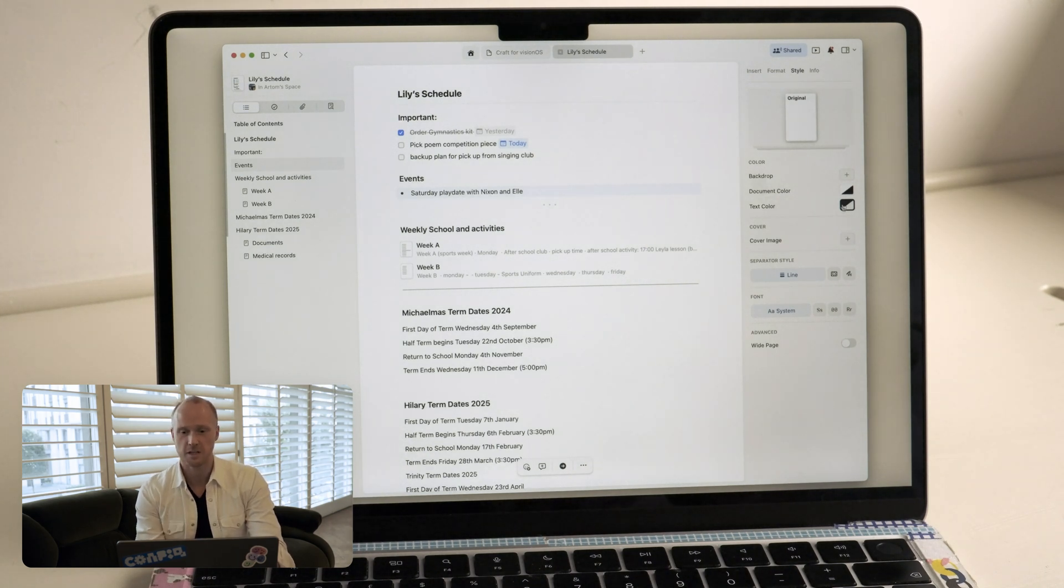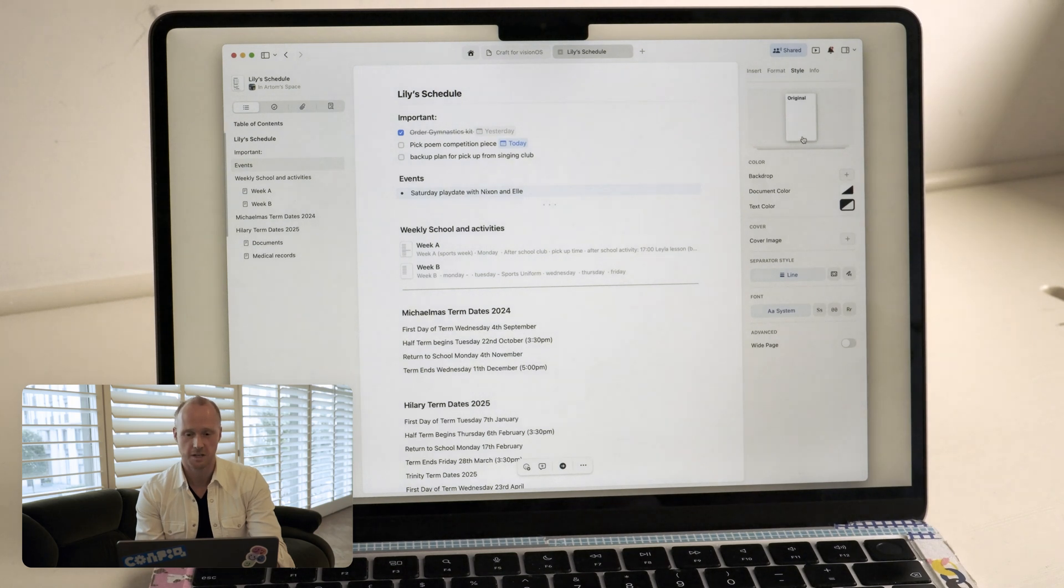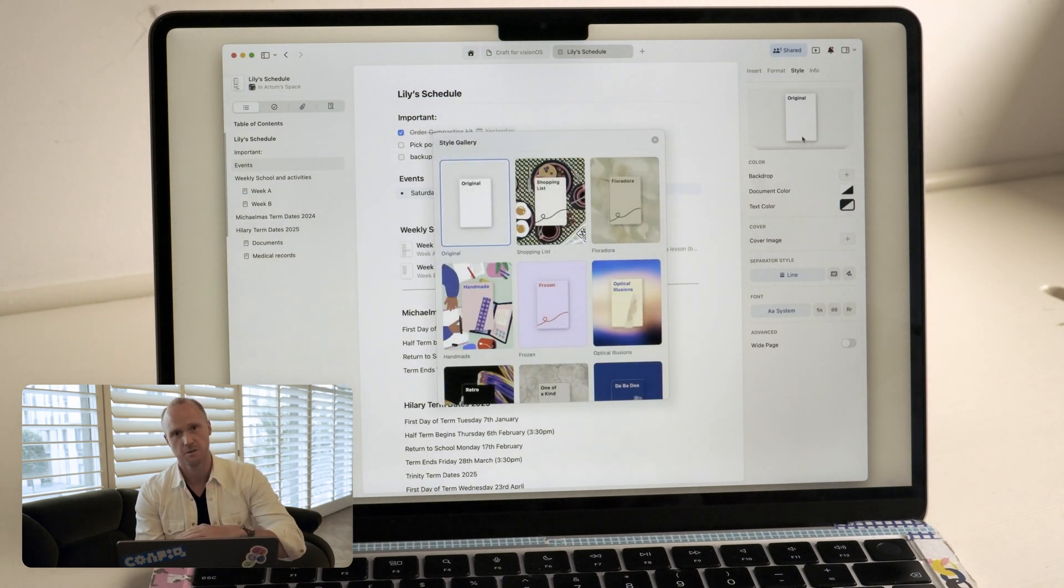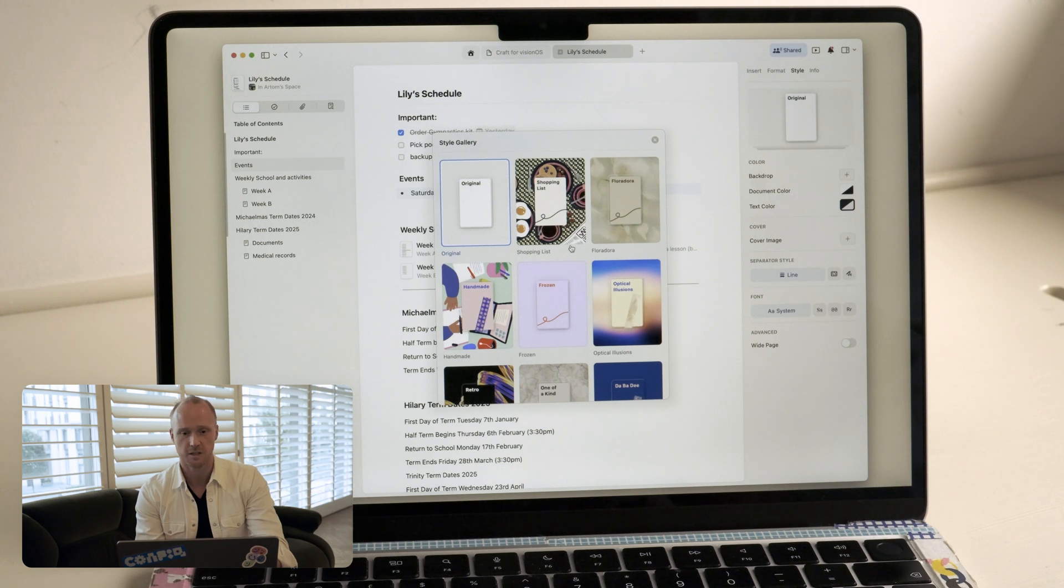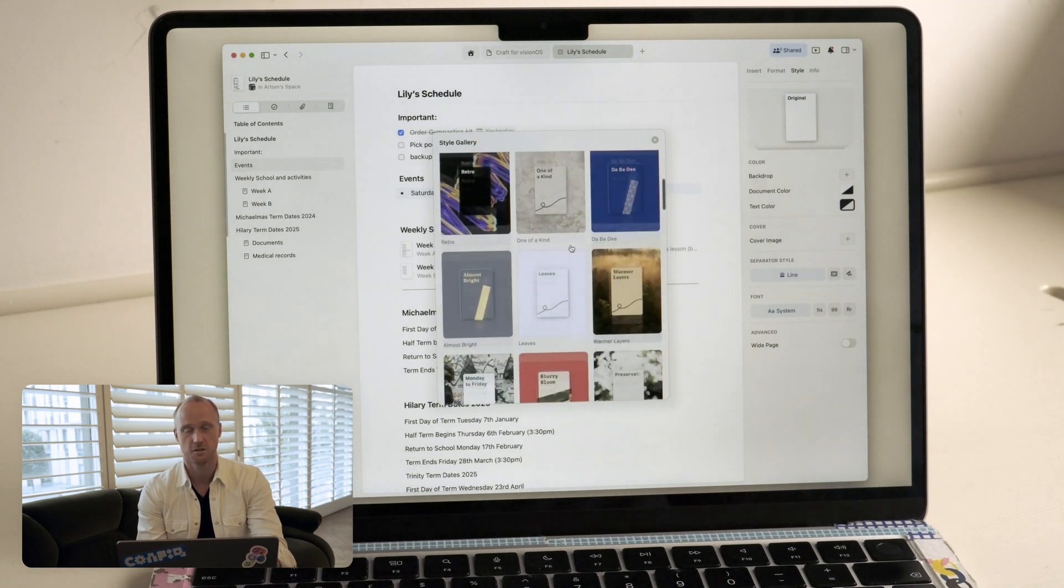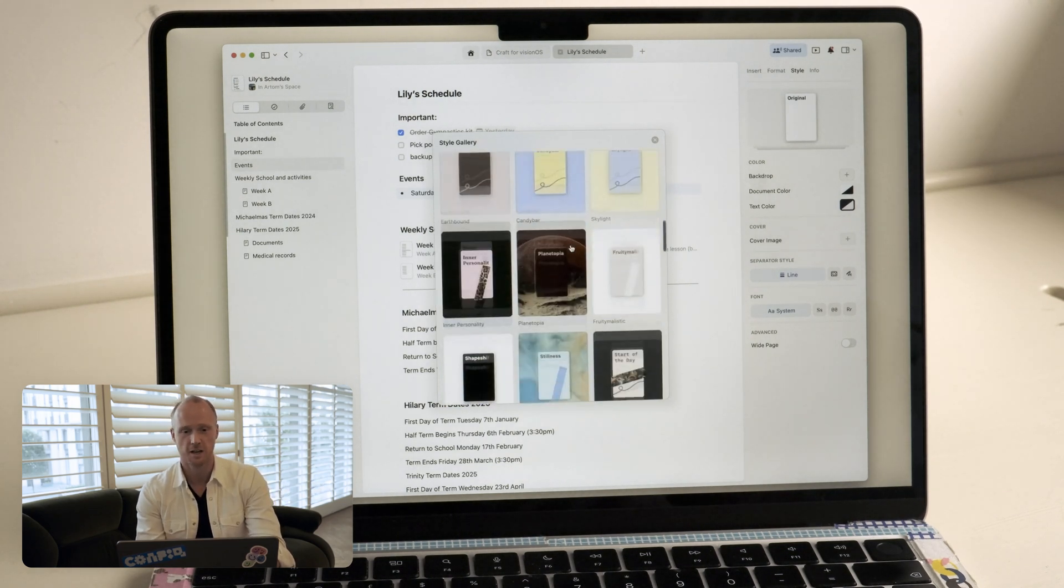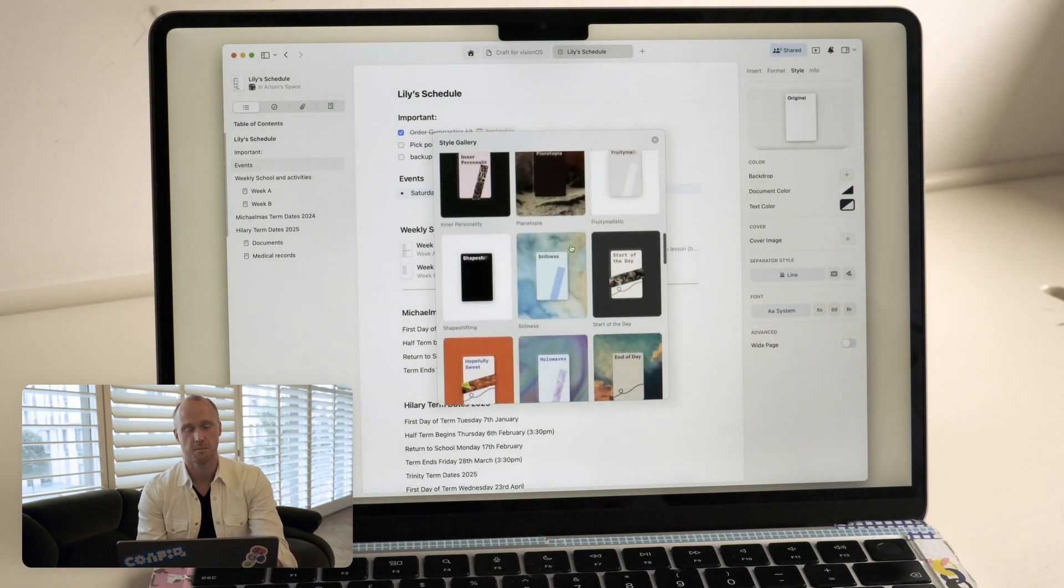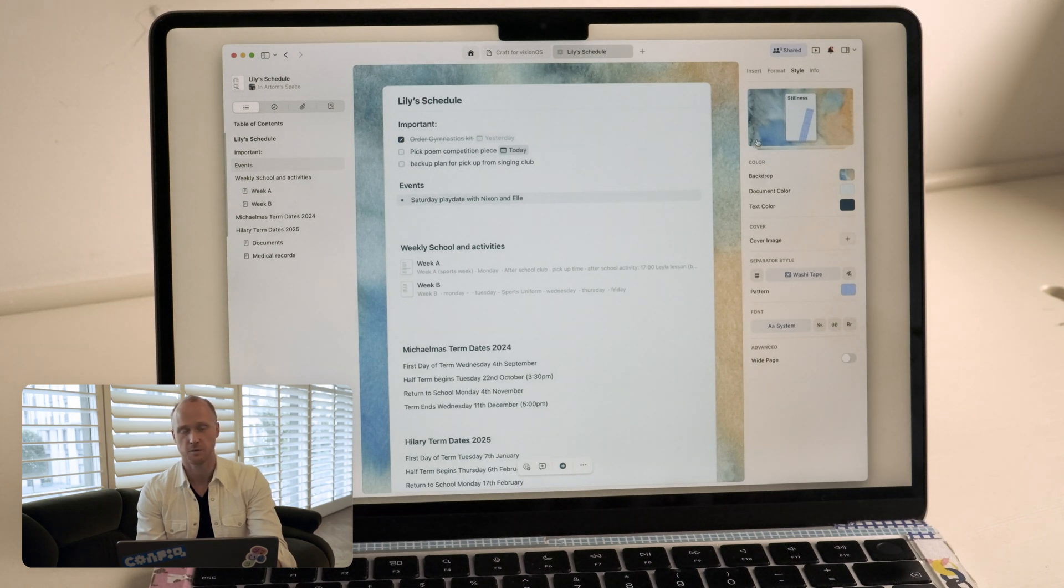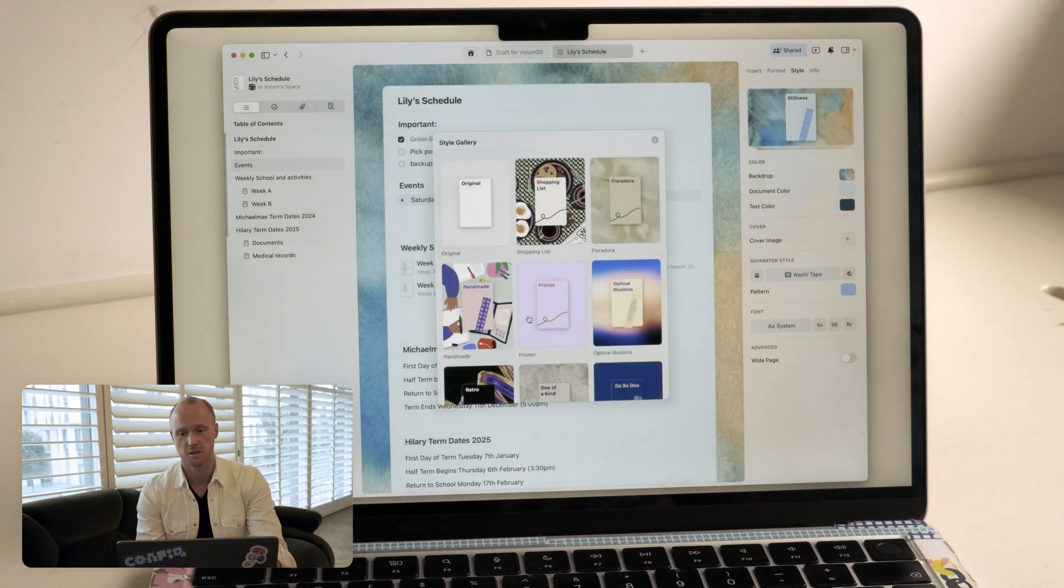So there were ways where you could basically do this right now in the product by going through different options and making things pretty, but now we have a way for you to actually do this in one click. So you open up our styling gallery and you can pick a different style which transforms the look and feel of your documents.